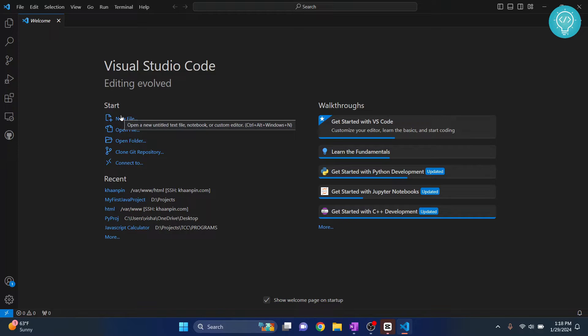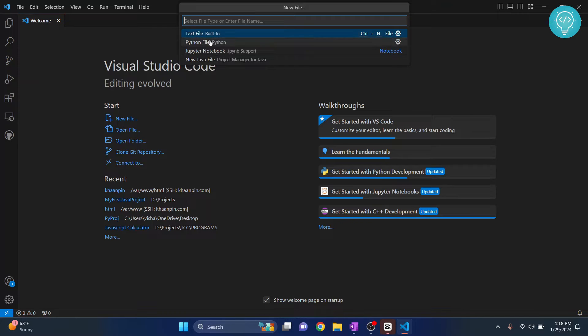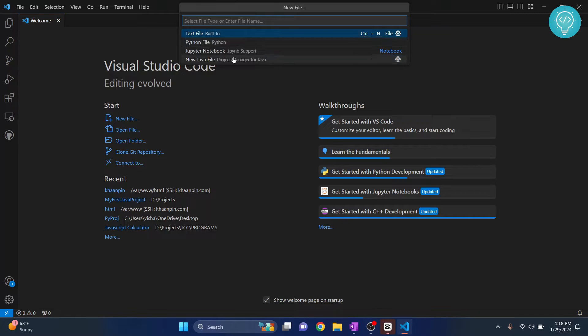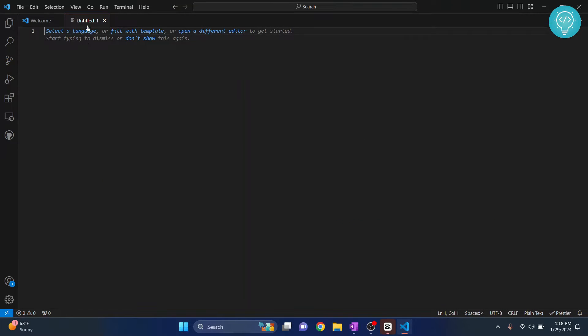So click on any of these options. Now you get text file, Python file options. Now I'm getting Python file option because I have Python interpreter already installed. In your case if you don't have interpreter for that specific language - Python, Java, PHP - nothing will be shown. Now what you can do is just click on text file because that is built-in. If you click on text file, this file will be created.